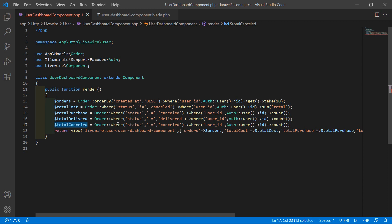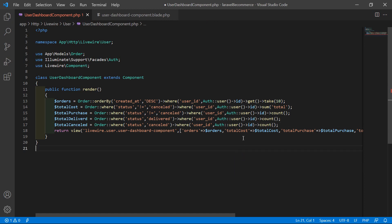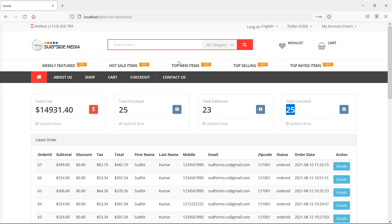There is a problem here. Inside the where clause, remove the old condition and simply write status equals 'delivered' for delivered orders, and status equals 'cancelled' for cancelled orders. Now it's correct.